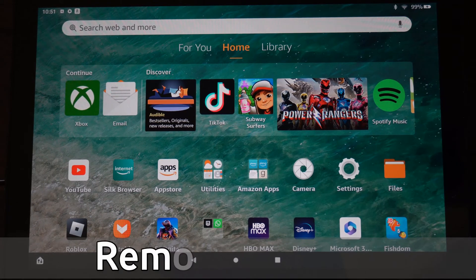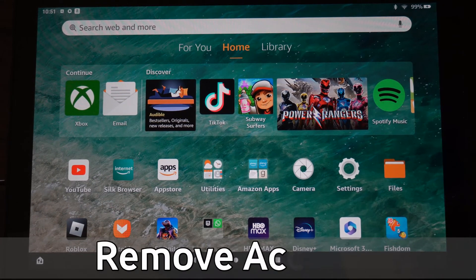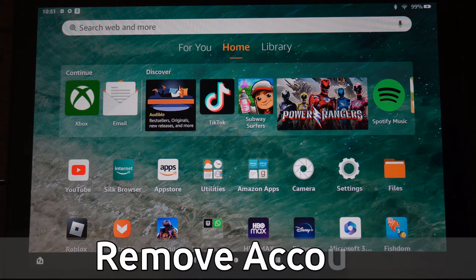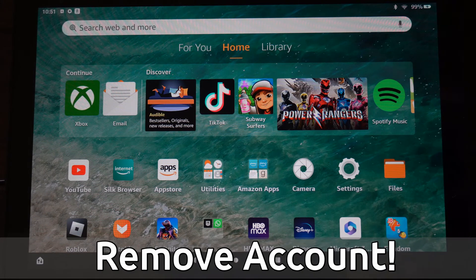Hey everyone, this is Tim from YourSixTech. Today in the studio, I'm going to show you how to remove your account from your Amazon Fire HD10 tablet. And this is very easy to do.